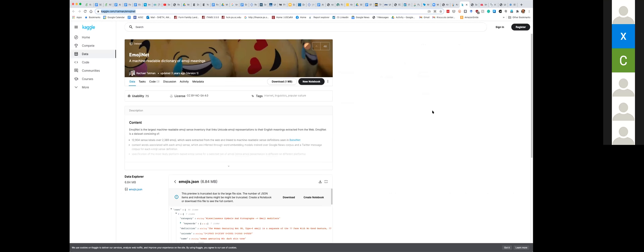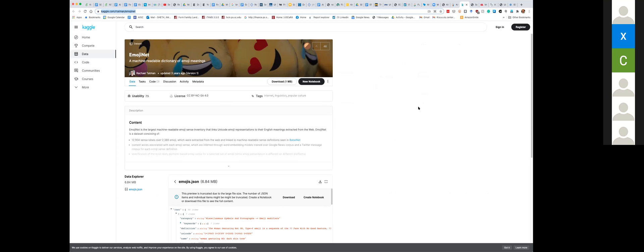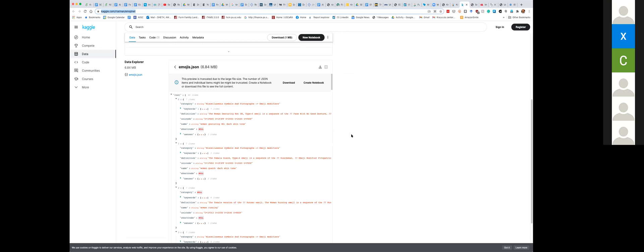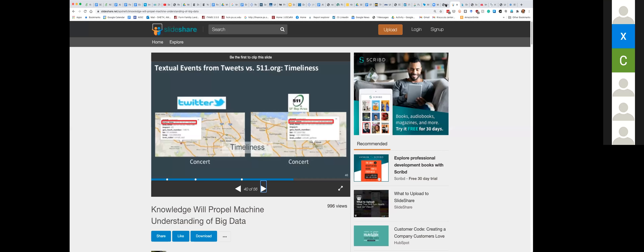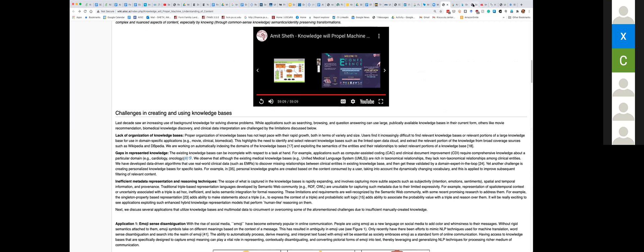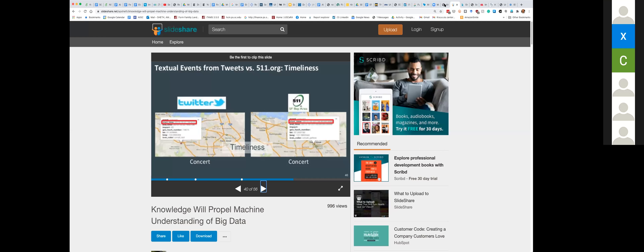There is a whole resource called EmojiNet. When I moved institutions, the data was deleted, but there is a Kaggle dataset called EmojiNet — a machine-readable dictionary of emoji meaning. The JSON file has all of that content created by my former students. The idea was to provide this knowledge base.